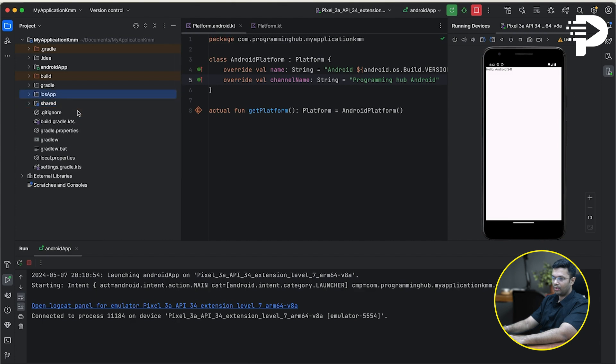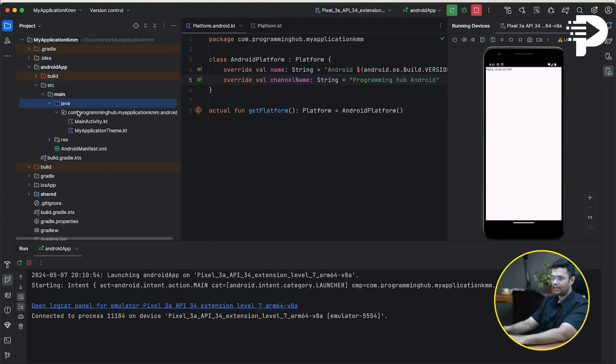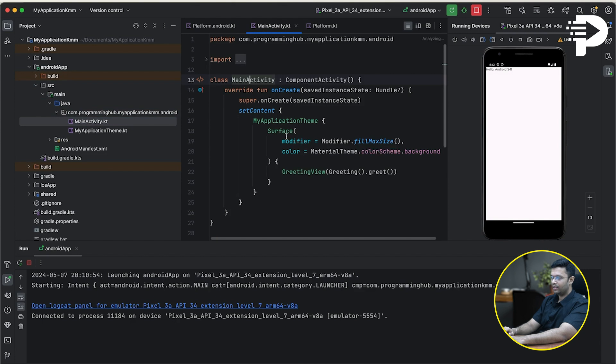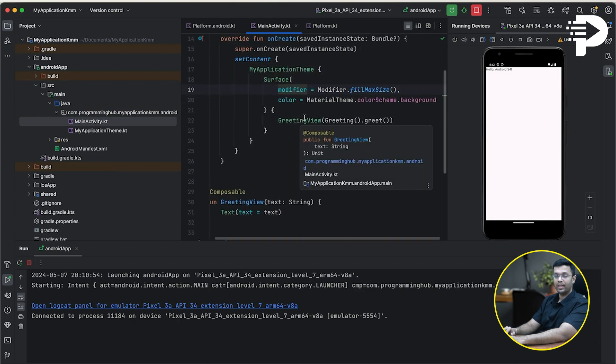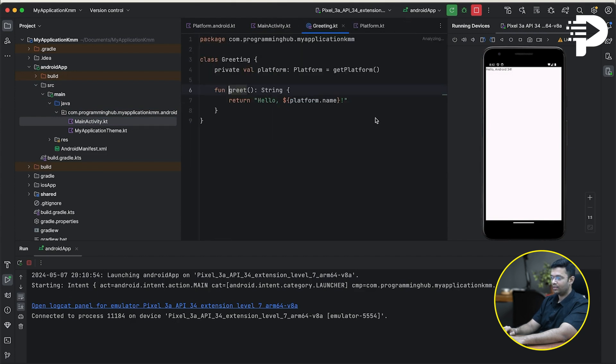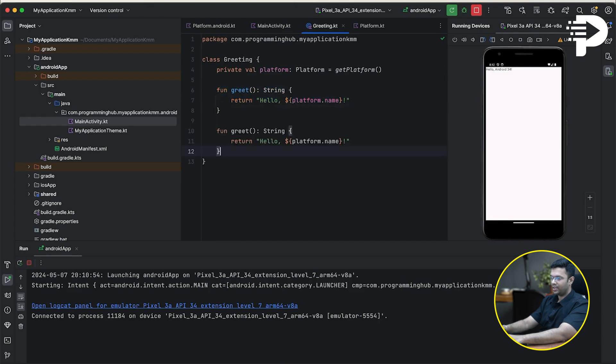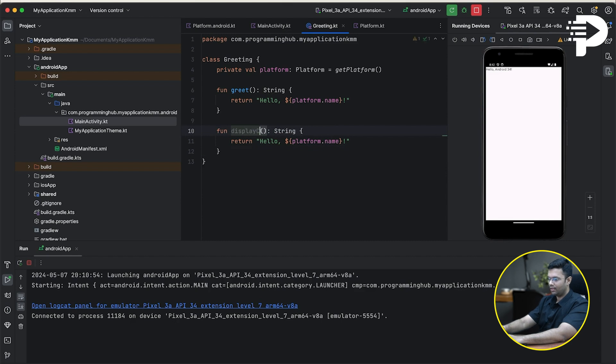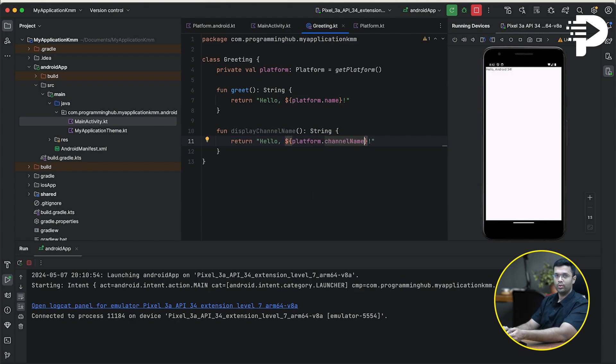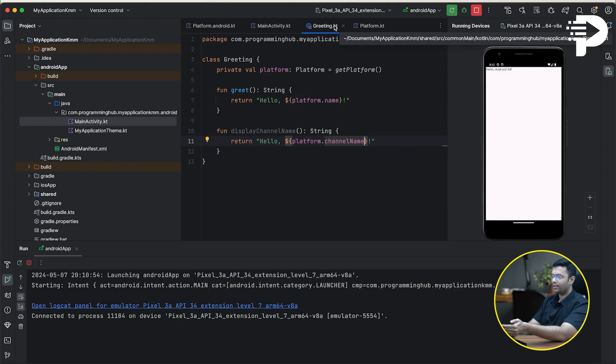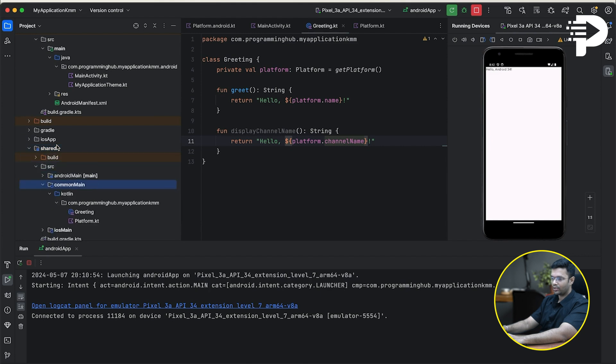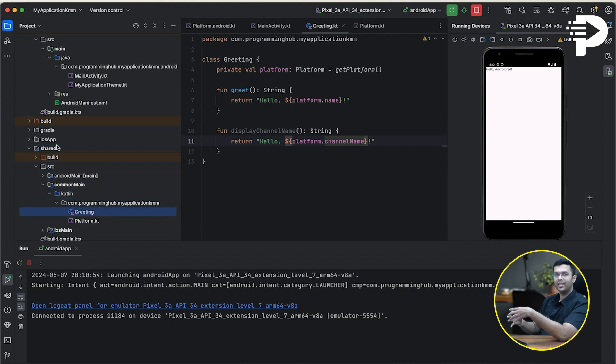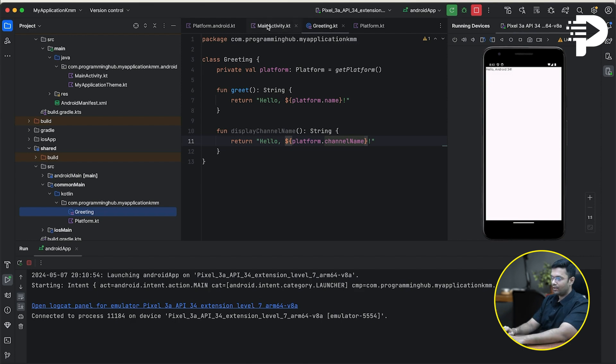Now, in my Android app, inside my Java directory, we have this main activity, where you'll notice it's calling this greet function. What I'm going to do is below this function, I'm going to copy and paste and display my channel name, which is platform dot channel name. What do you notice is this again is a greeting file. And if I keep my mouse on this, you'll notice this particular greeting file is actually residing in my common main, which is a common directory between my Android code and an iOS code. The functions which I put up in this greeting class are going to be accessible from both Android and iOS.